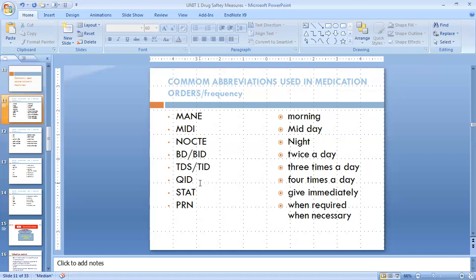Next one is QID. QID means four times a day, like six-hourly. QID and six-hourly have the same meaning. We have to give that medicine at 6 a.m., then 12 midday, then 6 p.m., and after that 12 midnight.